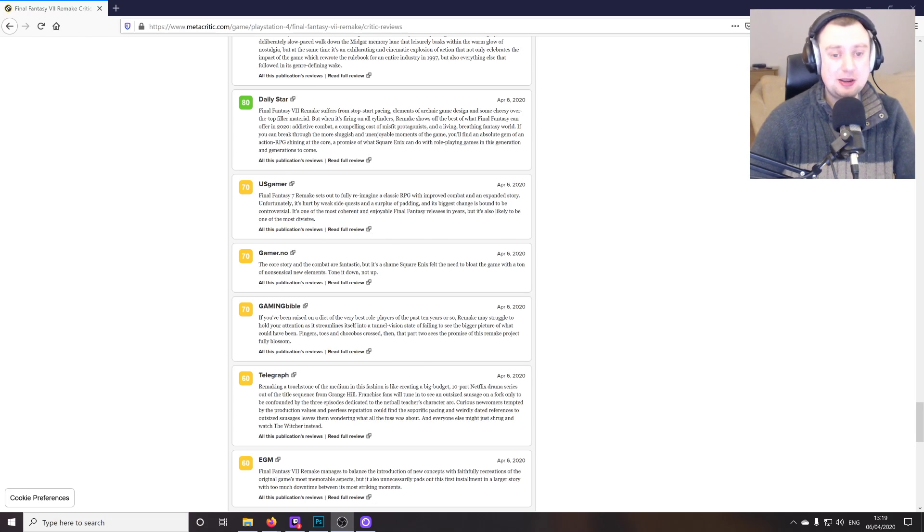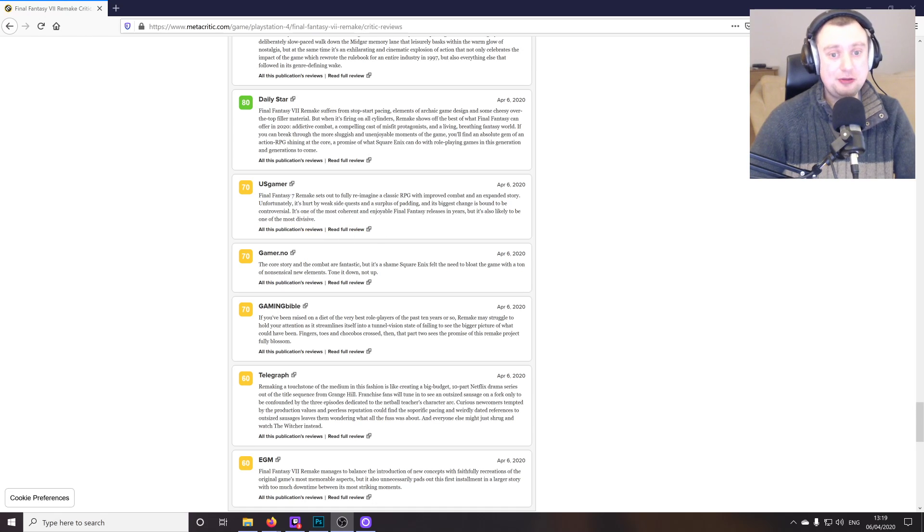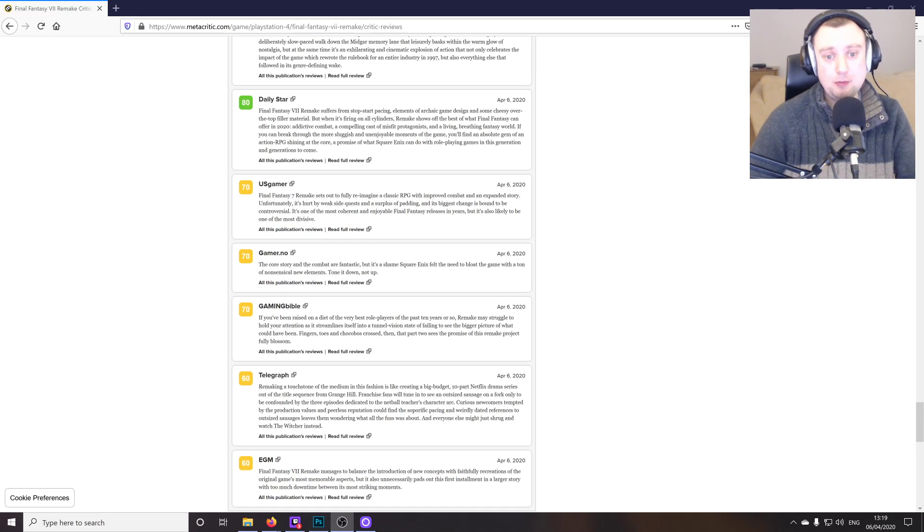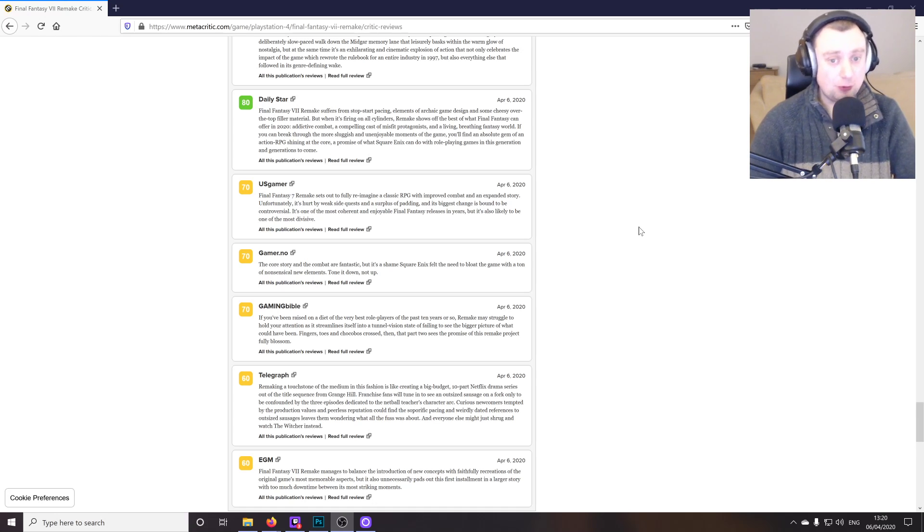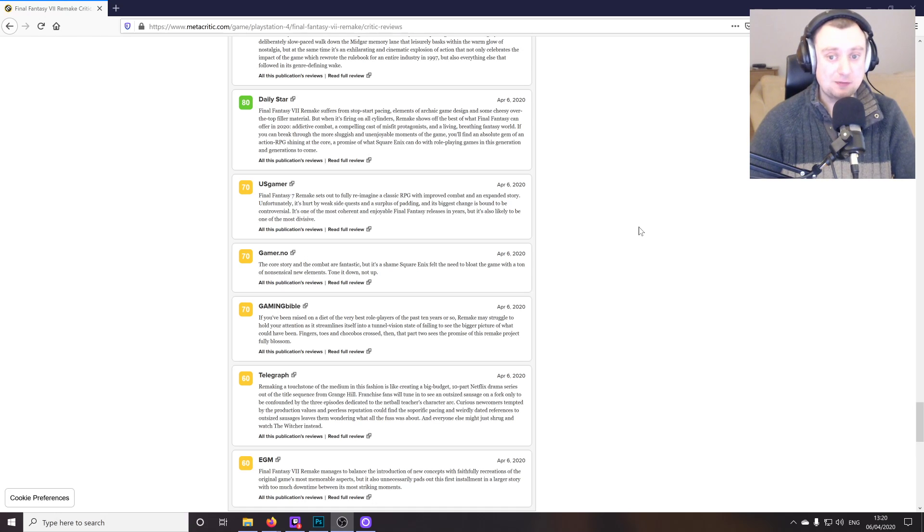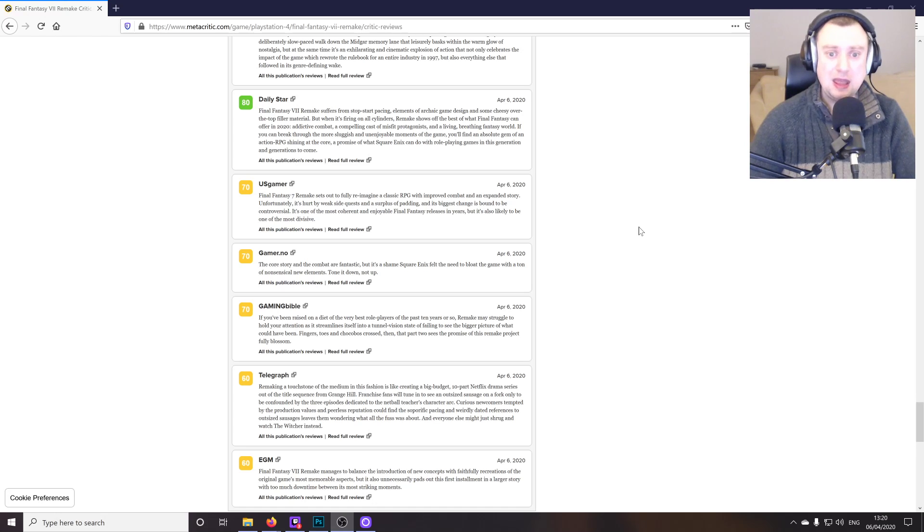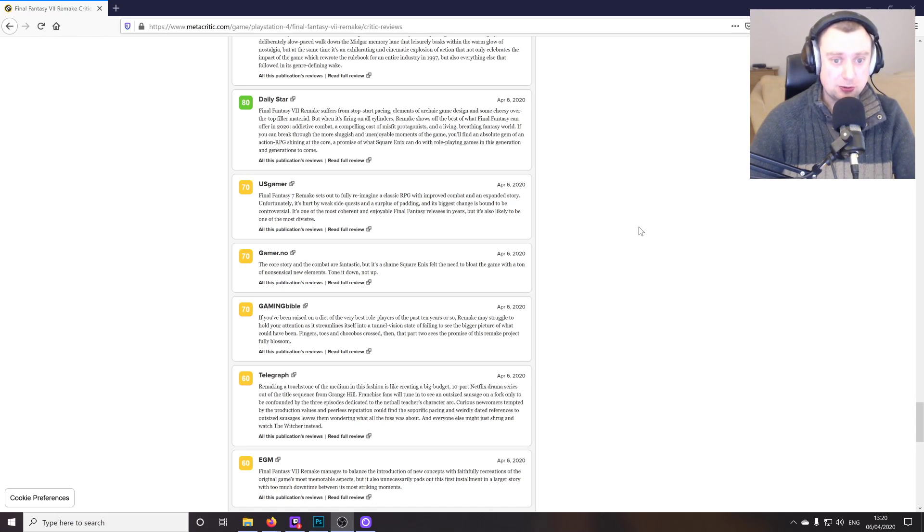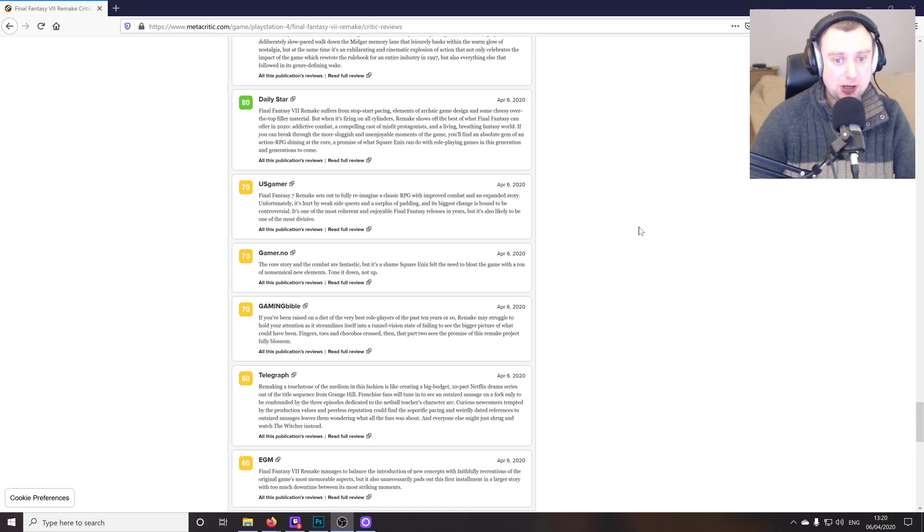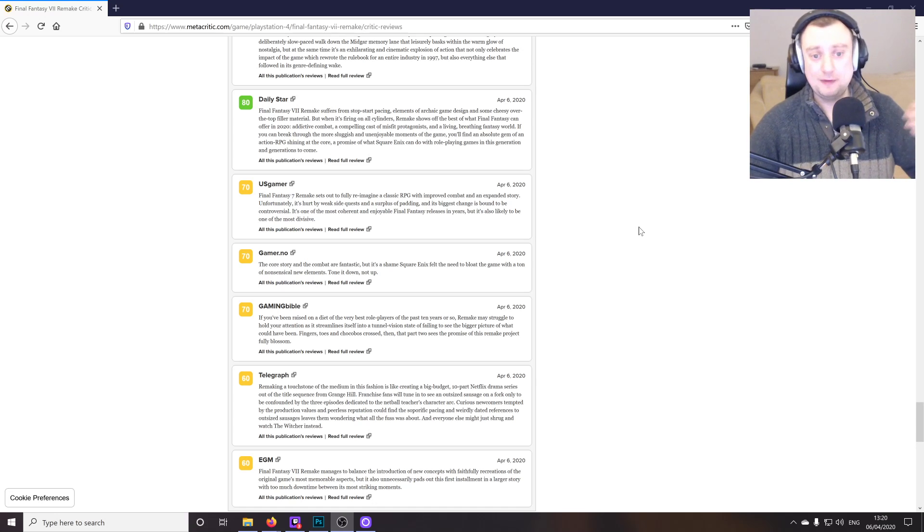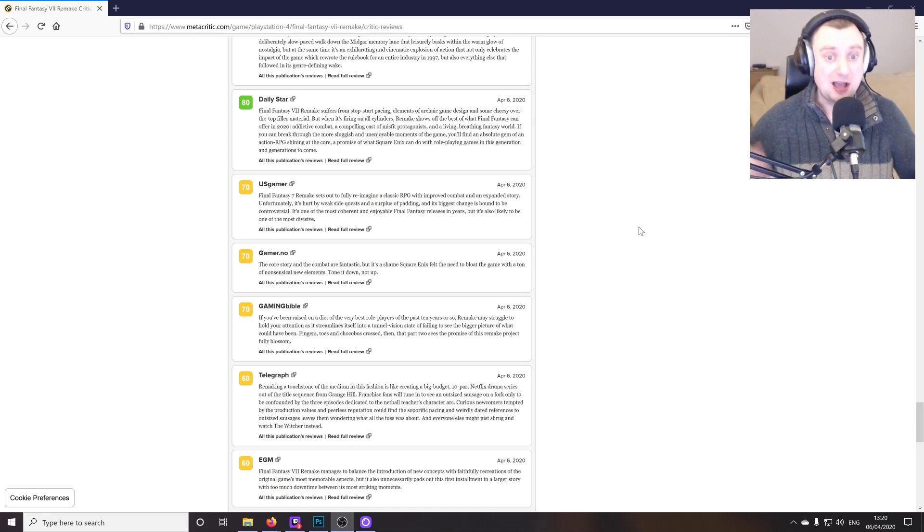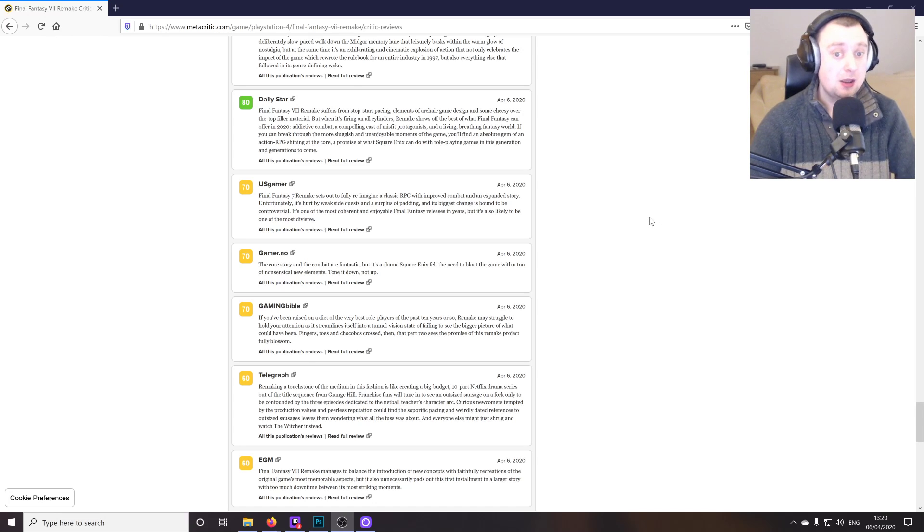And even these ambers are few and far between in comparison to all of the green scores there. But yeah, some of the criticism here, we'll just go through it from US Gamer, for example. The remake sets out to fully reimagine a classic RPG with improved combat and an expanded story. Unfortunately, it's hurt by weak side quests and a surplus of padding and its biggest change is bound to be controversial. It's one of the most coherent and enjoyable Final Fantasy releases in years, but it's also likely to be one of the most divisive. I'm not sure what it means by its biggest change, if that's referring to some story element that I've not yet encountered myself, or if it's referring to the combat or the graphics.